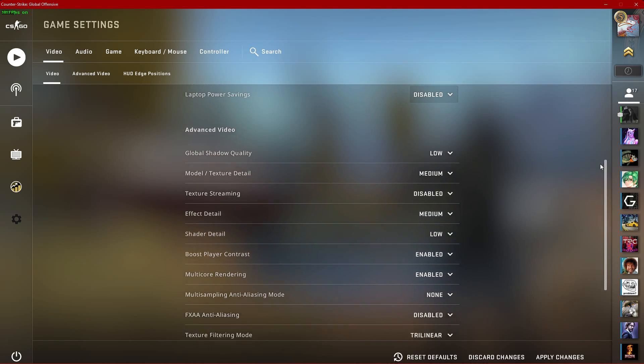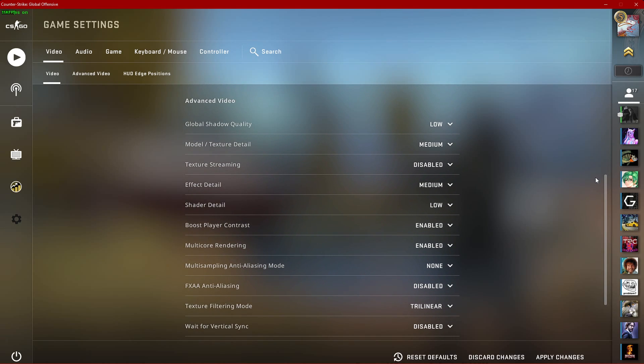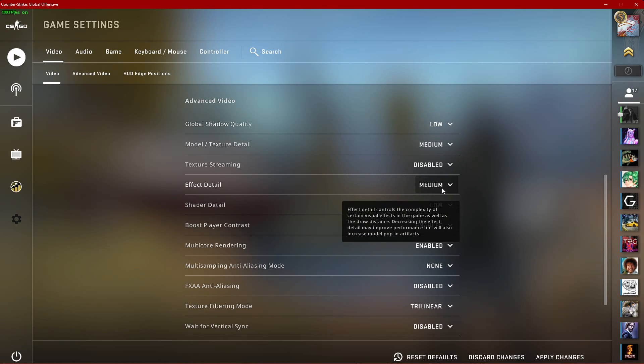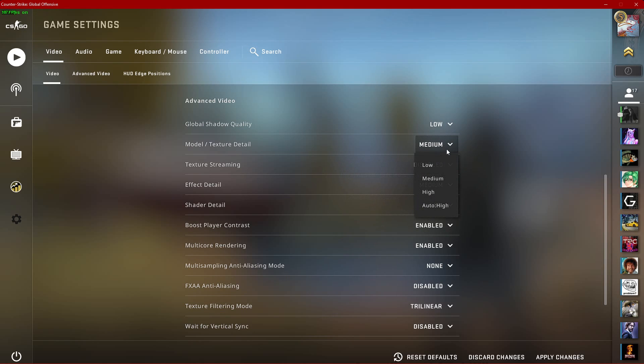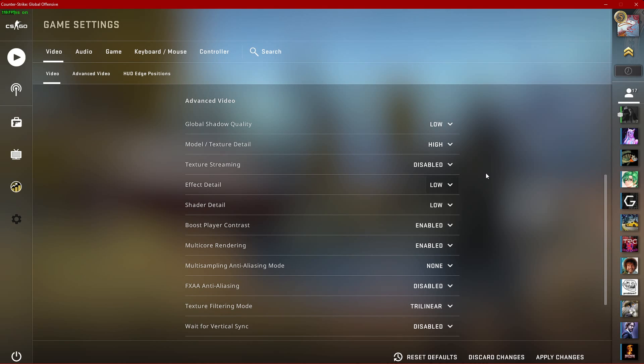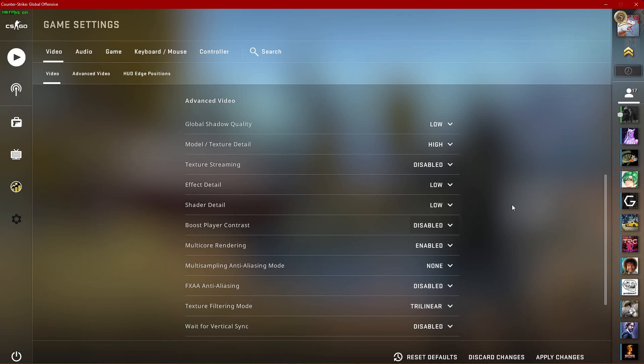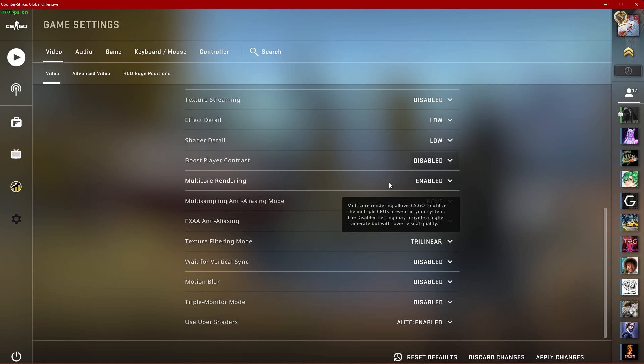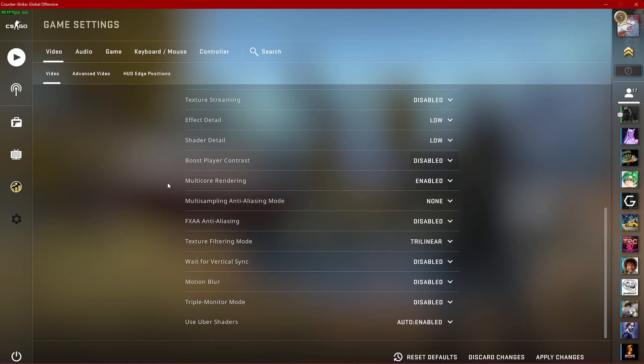I will recommend the optimal advanced video settings for low to mid-end PCs. I prefer to set the shadow and effect detail settings to a minimum, and increase the model and texture detail options. For low-end GPUs, you might want to disable the Boost Player Contrast option, and enable multi-core rendering, which will in most cases help run the game at a higher frame rate.